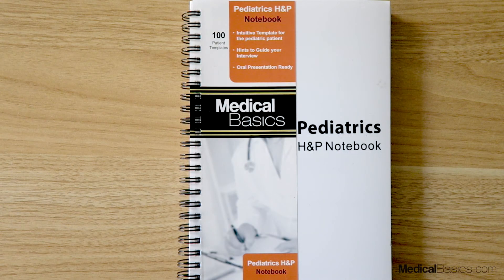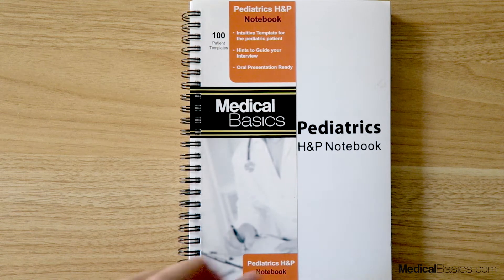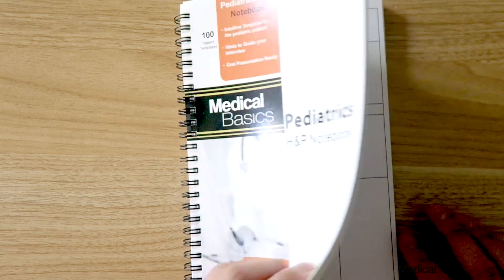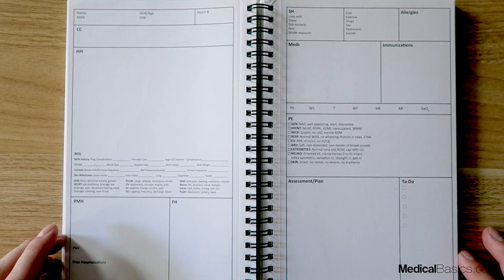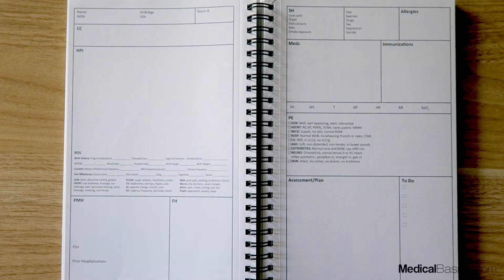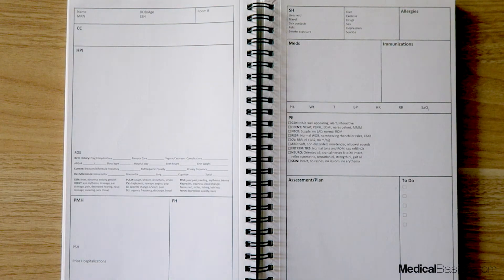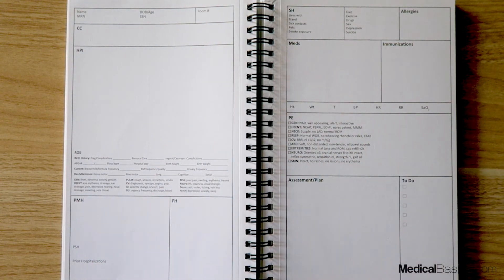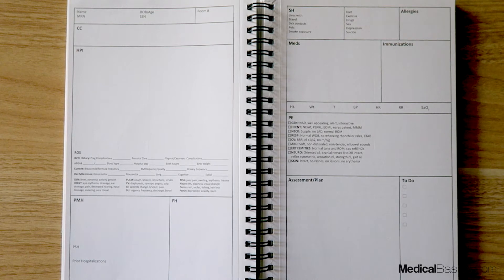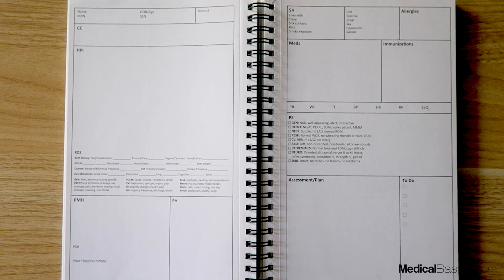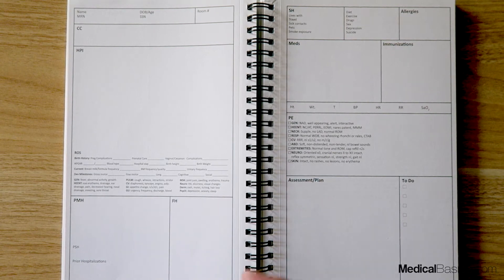In this video I'm going to be walking you through our Pediatrics H&P Notebook. This can be used in any pediatric setting depending on what you're looking for, and it's going to look fairly similar to some of our other H&P notebooks, but I want to point out a few key differences in terms of what you may be asking.